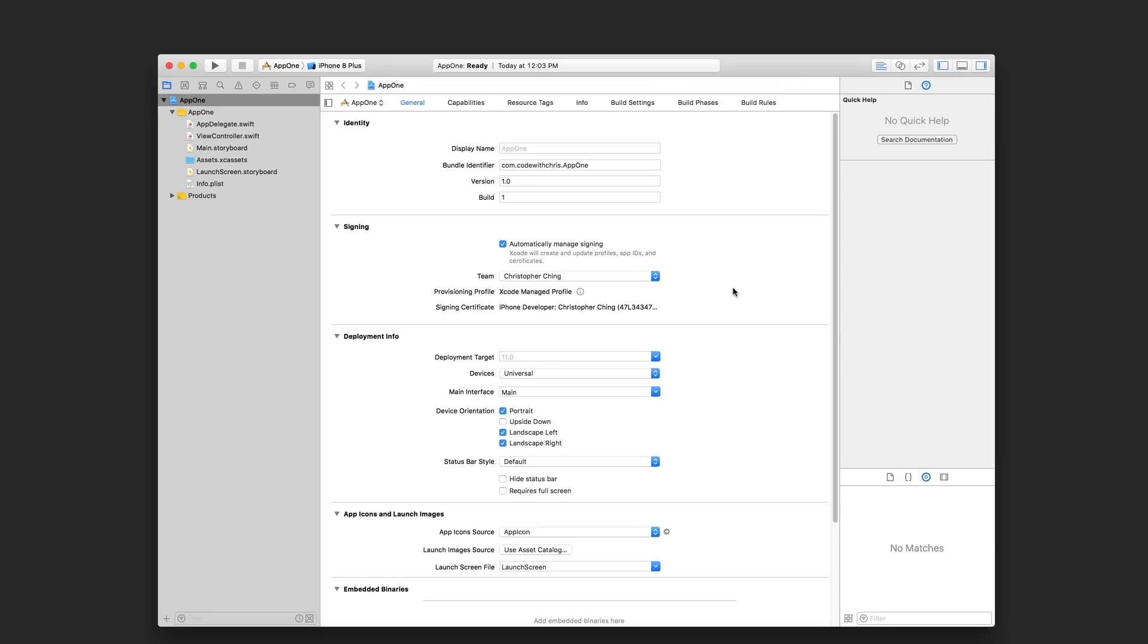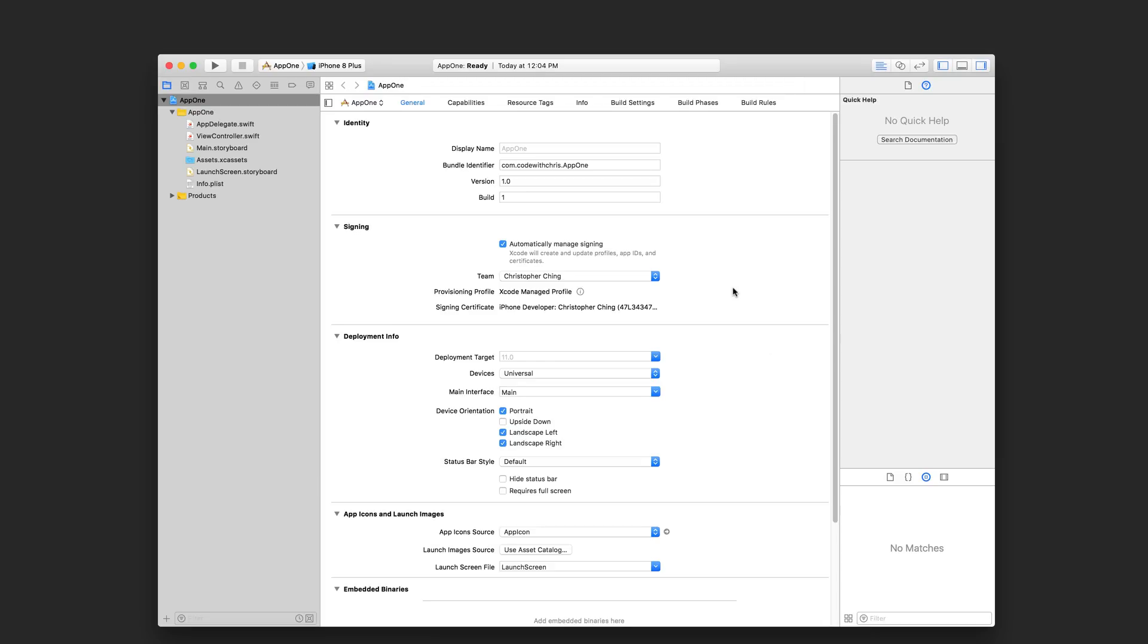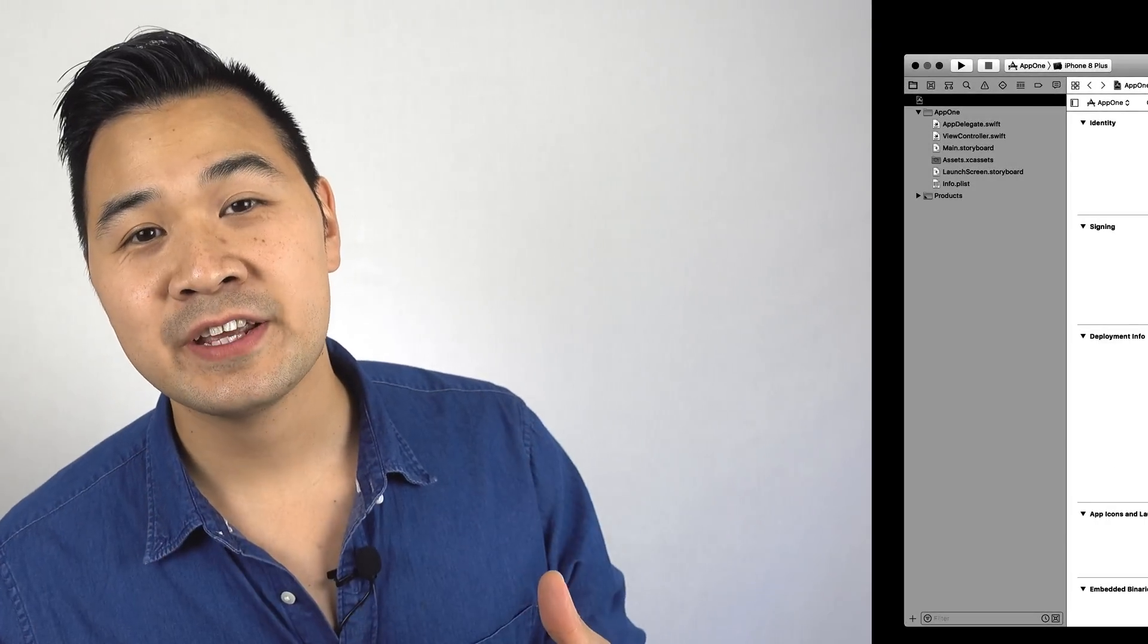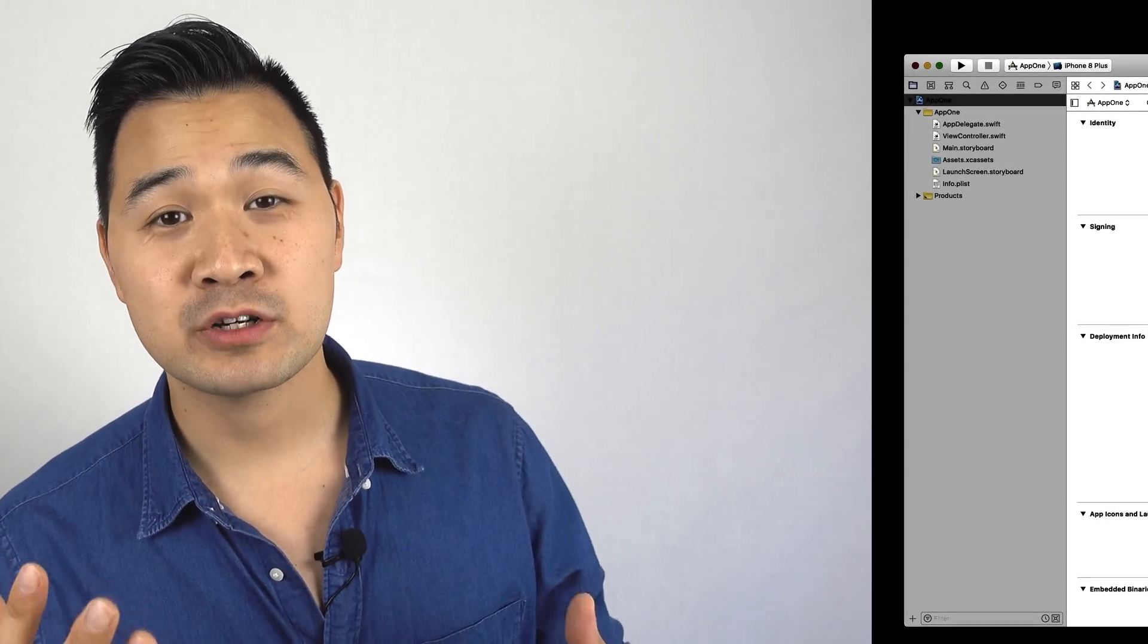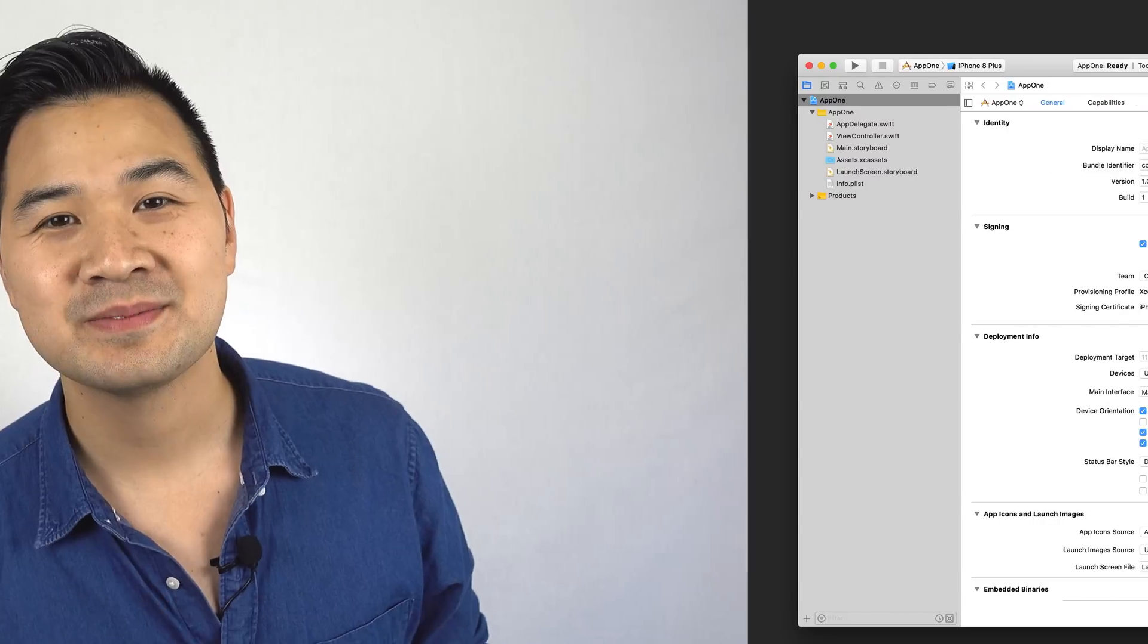Say hello to your new project. Now this might look intimidating, but it's really not. Let me walk you through it. At the end of this video, I'll show you where you can download my Xcode cheat sheet.